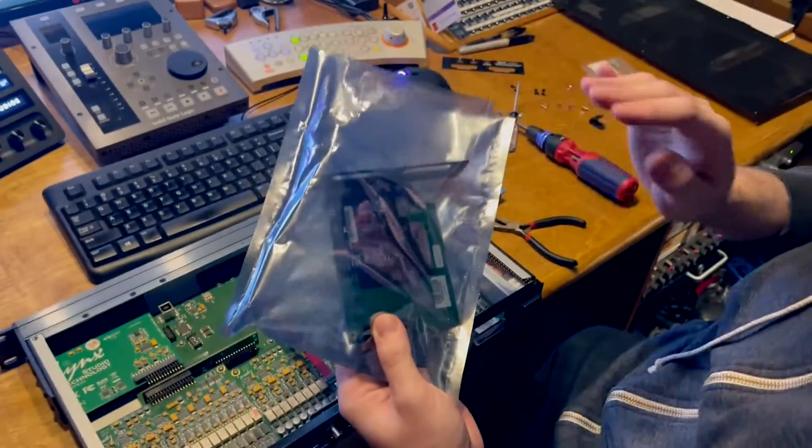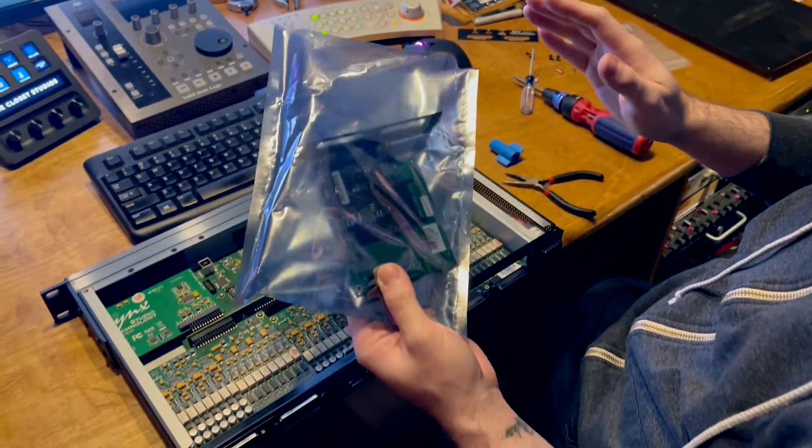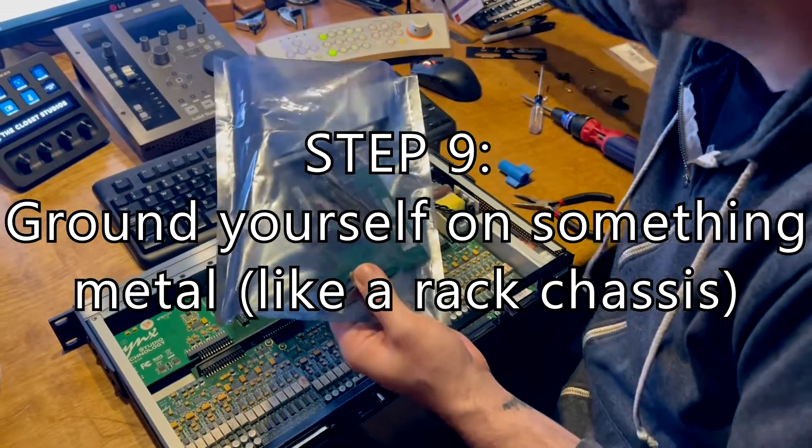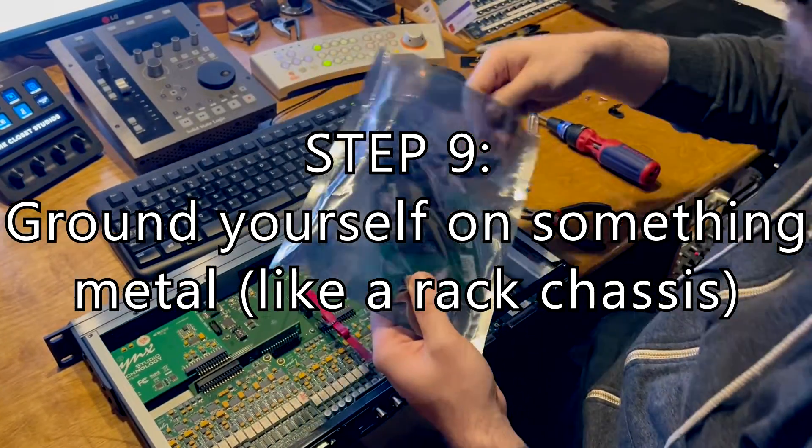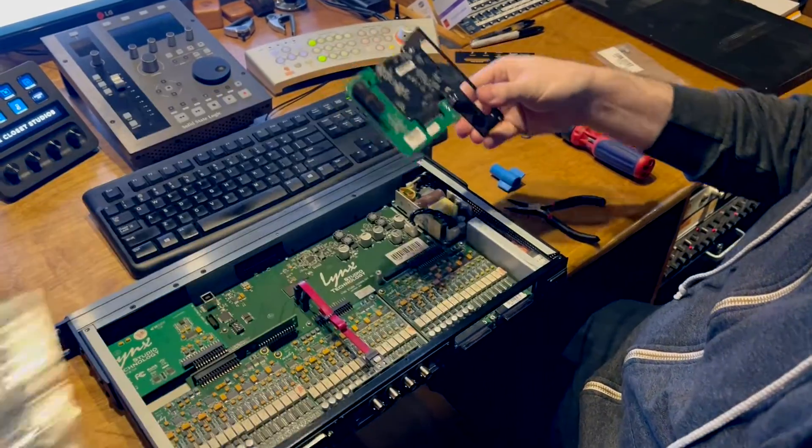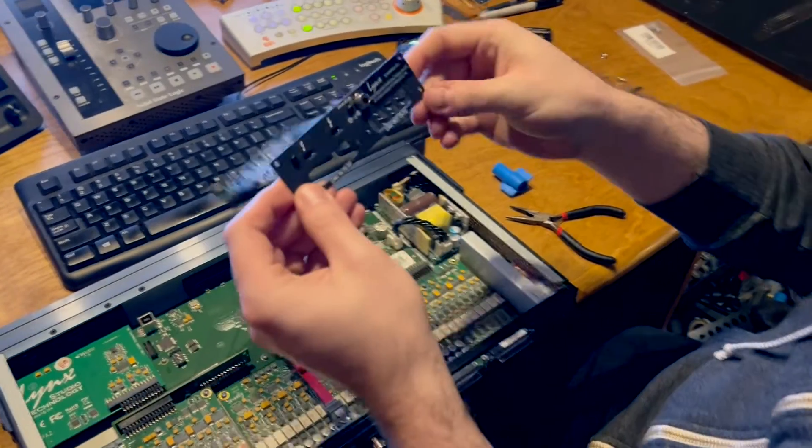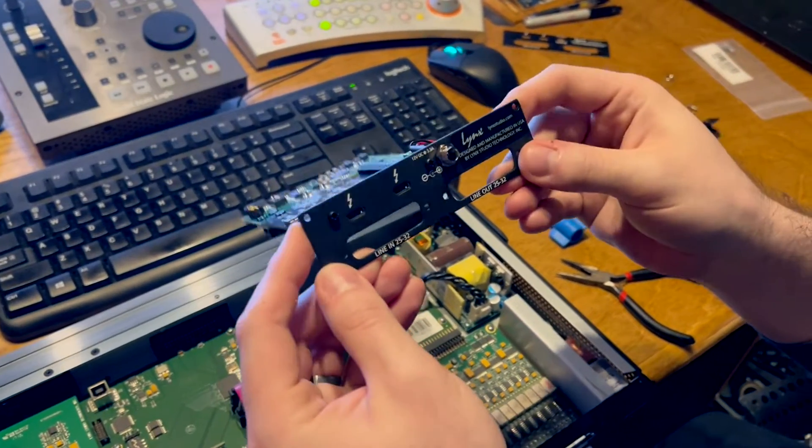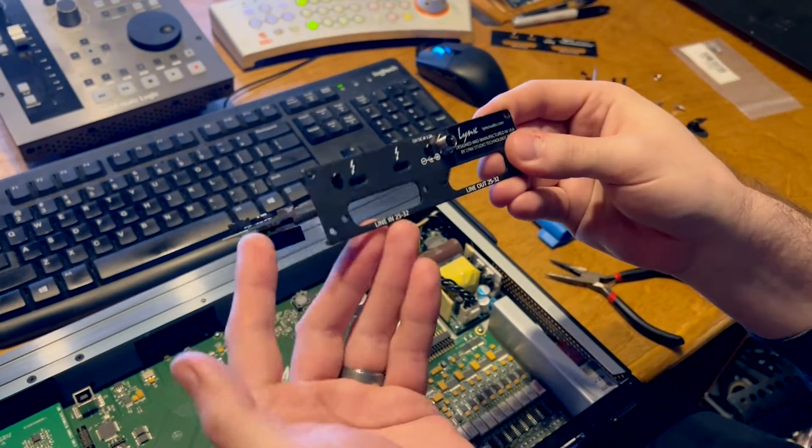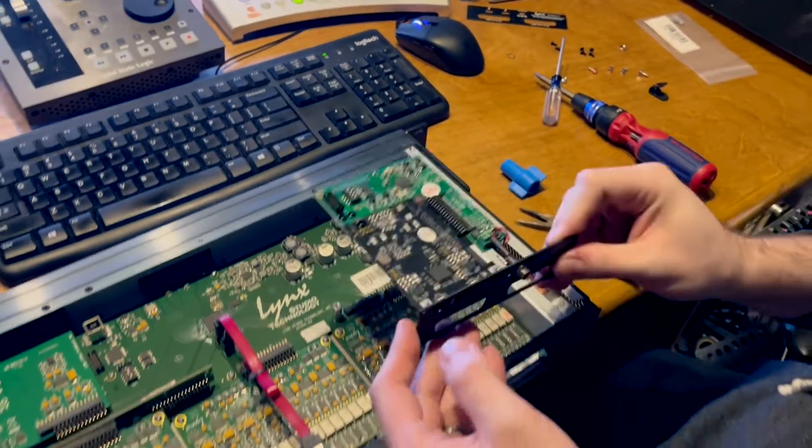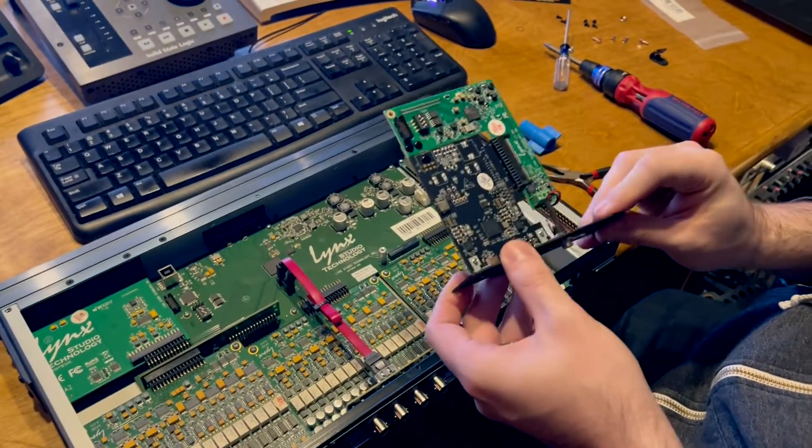Okay, we're going to take our new card out of the bag. Again, I'm being extra safe, extra careful, ground myself on a rack rail. I'm going to take it out of the anti-static bag. You can see that this already has the plate installed, so all we have to do now is put it inside of the unit and put our screws back in.